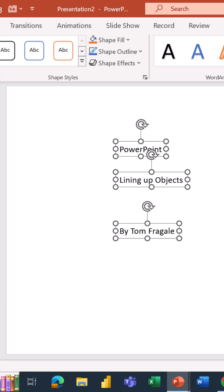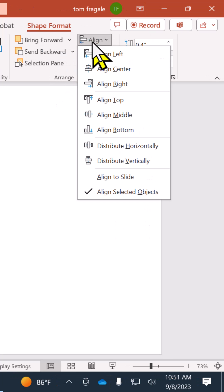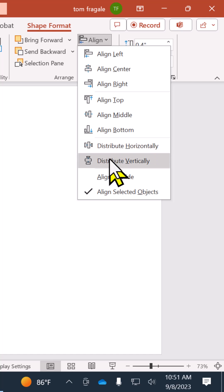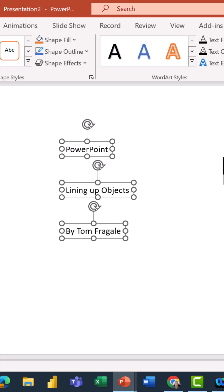And then here's an additional thing I would do to make them equally spaced. Notice how they're still selected and I'll pick on the Align tab, and now I'll say distribute vertically. So now they're lined up and they're also equally spaced.